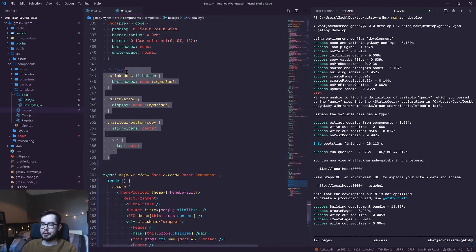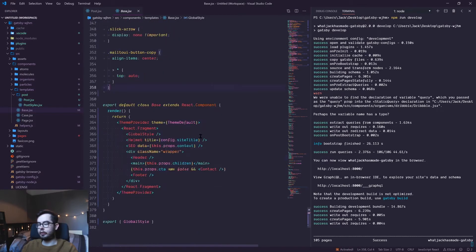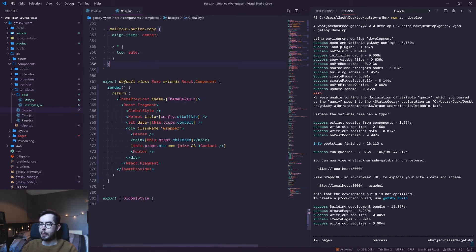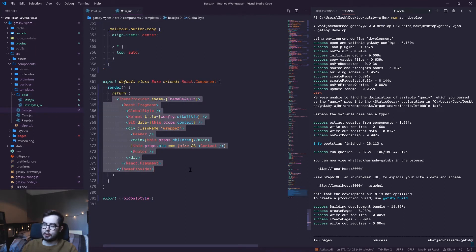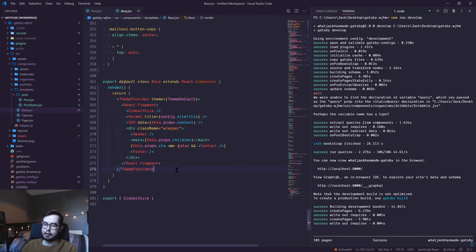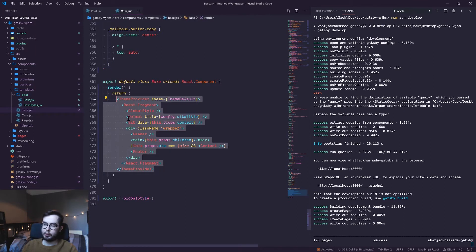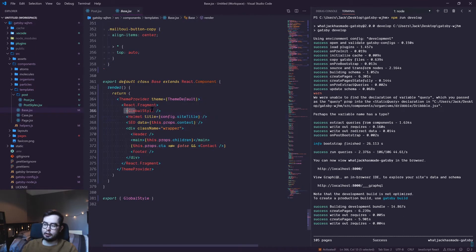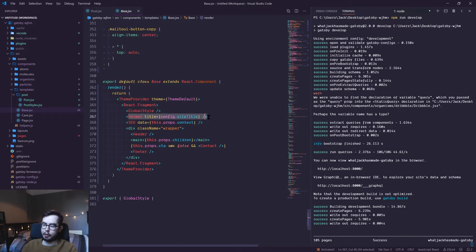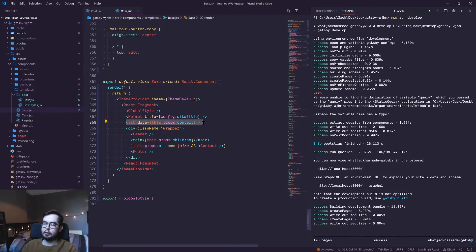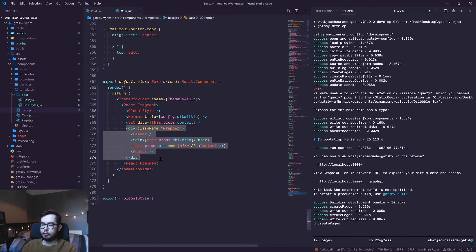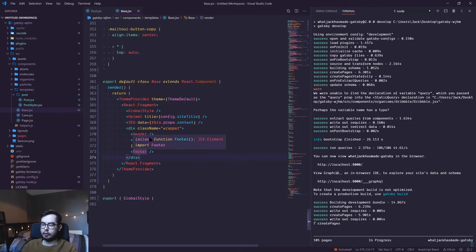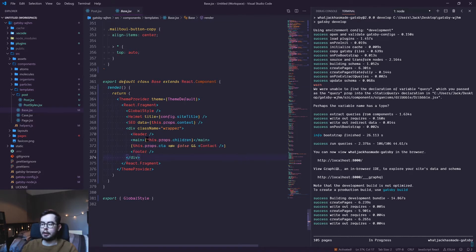I need to reduce it a bit so that this CSS lives in its own file, but essentially this is the base template. We have the global style, Helmet, which is HTML head tags, SEO data which I'm going to be updating in a future video, a wrapper which contains a header and a footer for every page, and a contact form if appropriate.